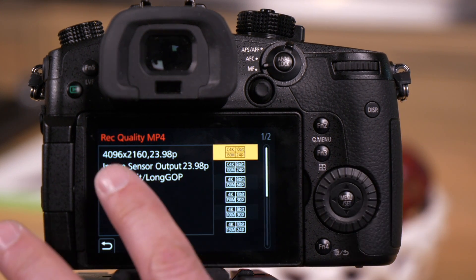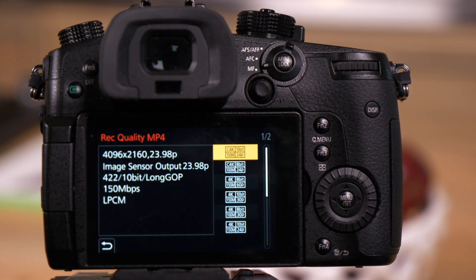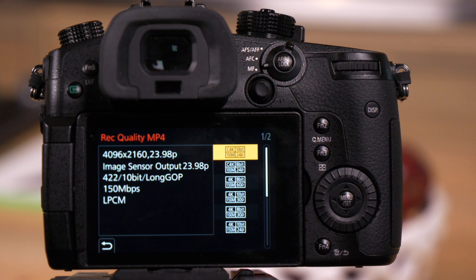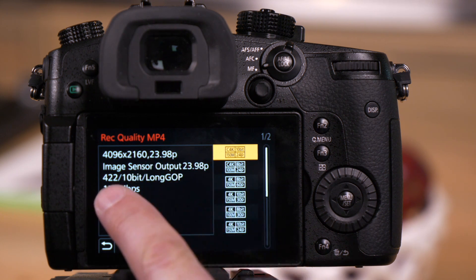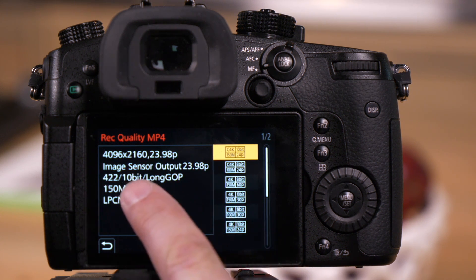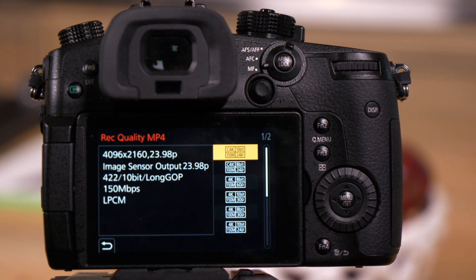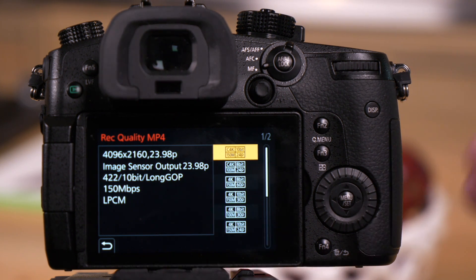This is where we have 4096 by 2160, so a Cinema 4K option. This is where we have 422 color. This is where we'll have 10-bit. This is where options for all-intra will appear. We'll be with these MP4 files.